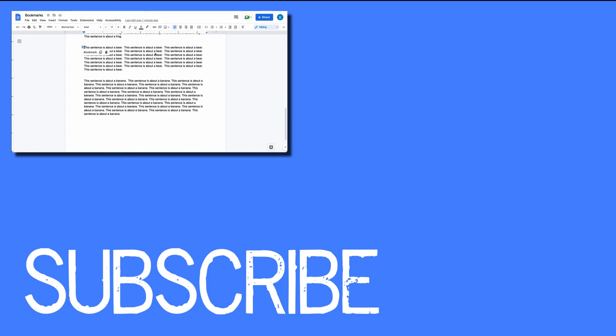If you found this video helpful please click that like button and subscribe to this channel to view more helpful tips in the future. Also please be sure to visit my website at therabbitpad.com.